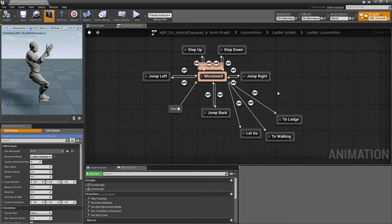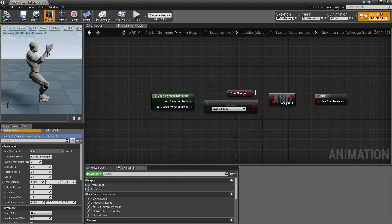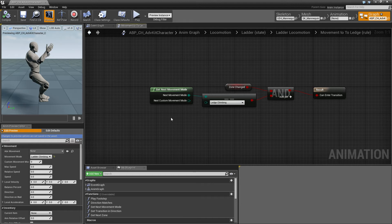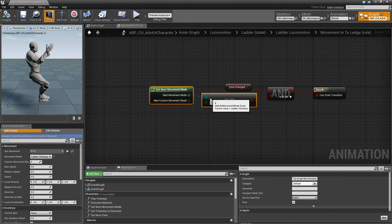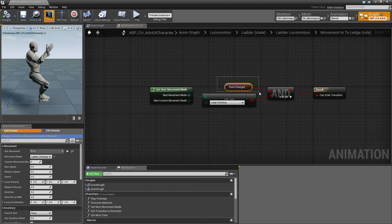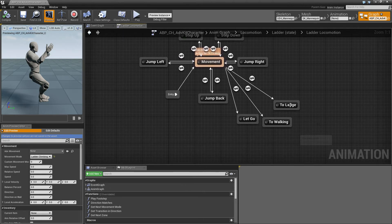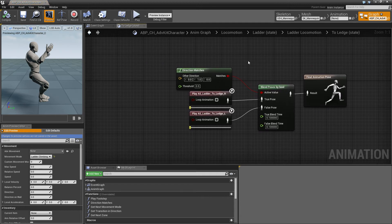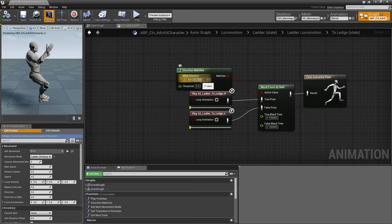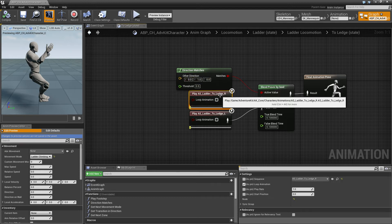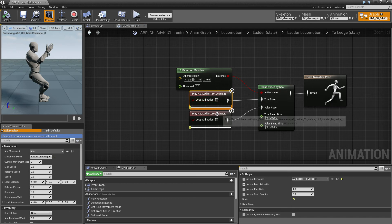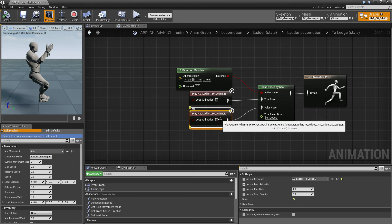So let's take for example the character is on a ladder and wants to jump to a ledge. So in this case we can go to the to ledge state whenever the movement mode of the next zone is ledge climbing and we currently have a transition to another zone. Then we enter the to ledge state and similar to the previous tutorial if the direction of the transition is to the right we'll jump to the right. If the transition is not to the right it is to the left and the character jumps to the left.